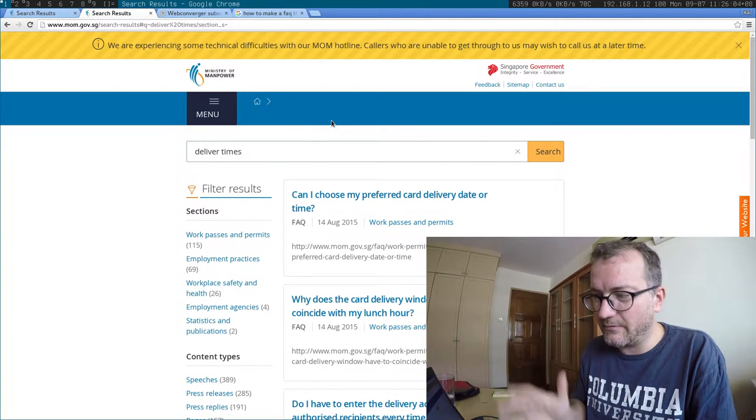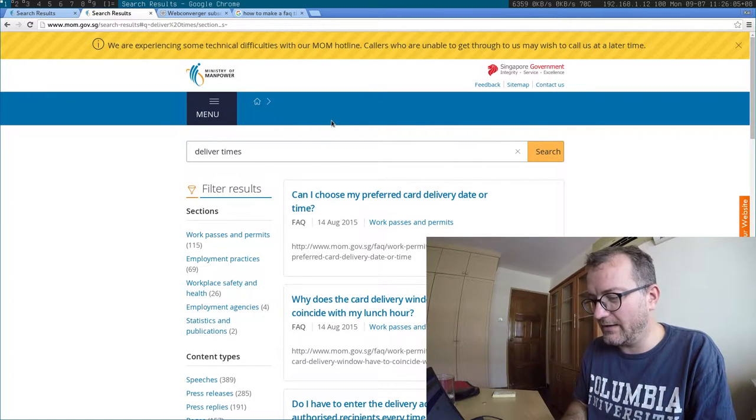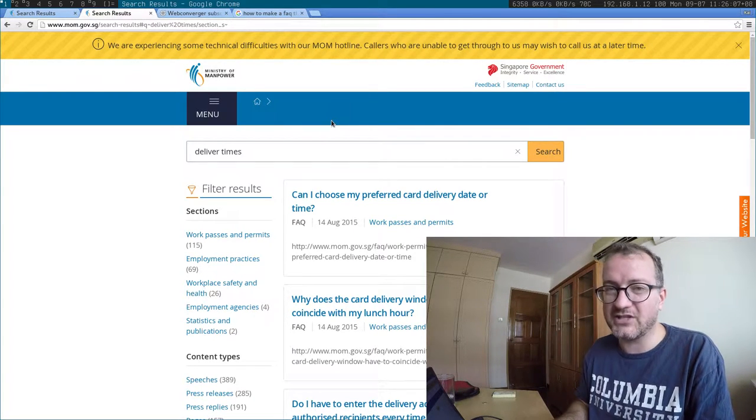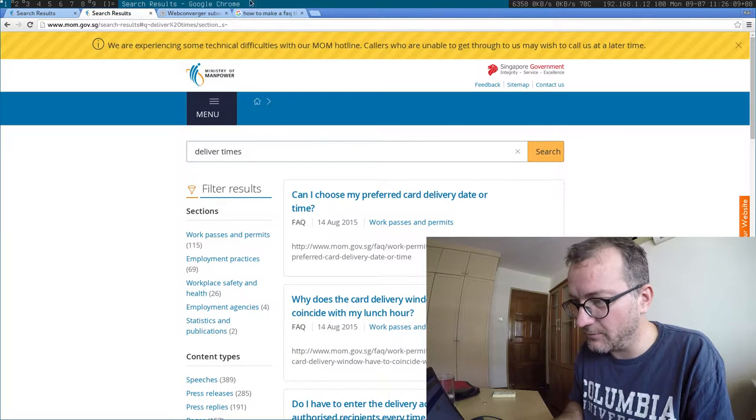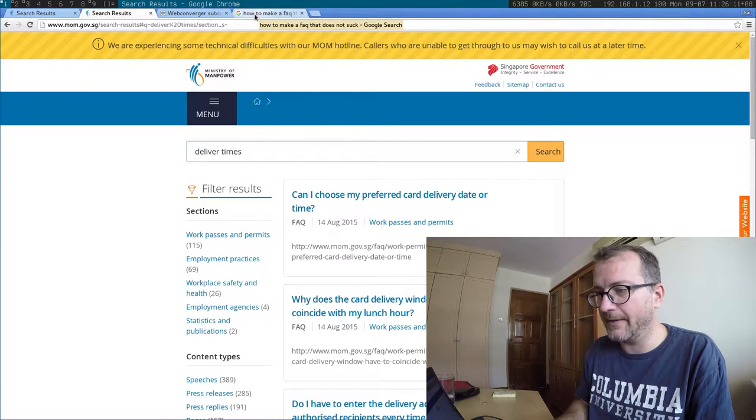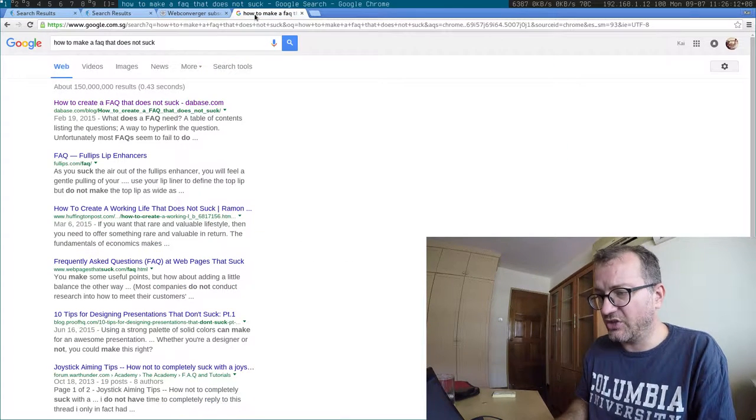So the Ministry of Manpower website, it could be better. It's not the worst example, but it could be a lot better.